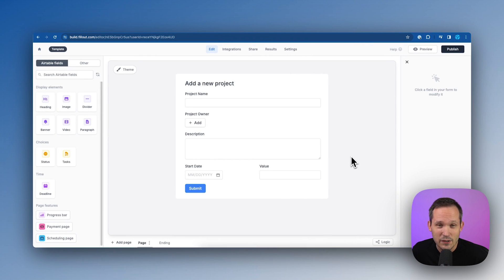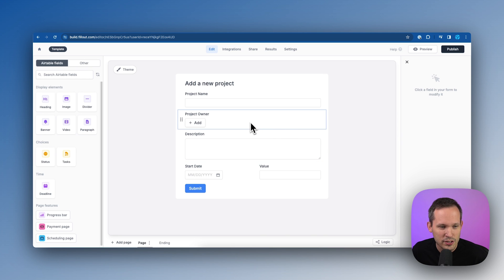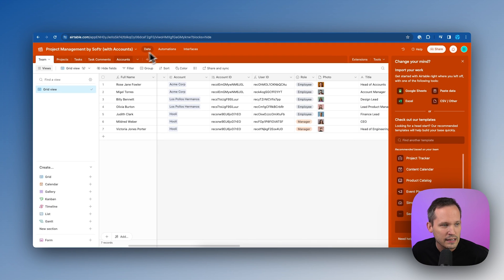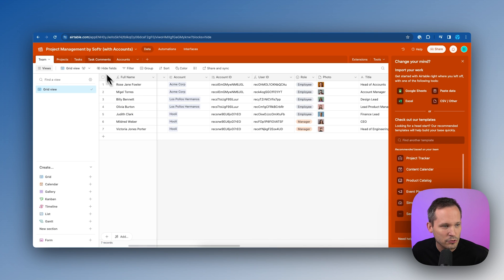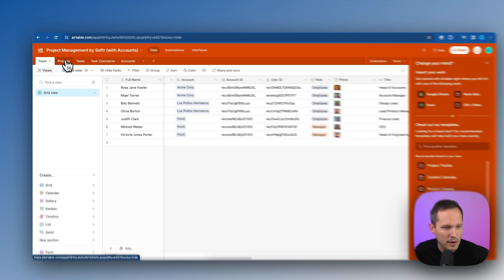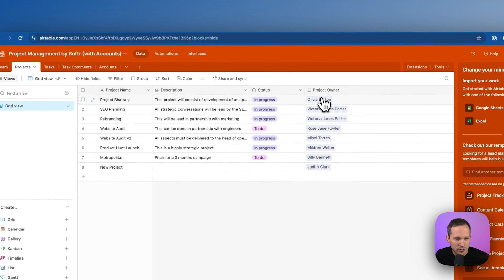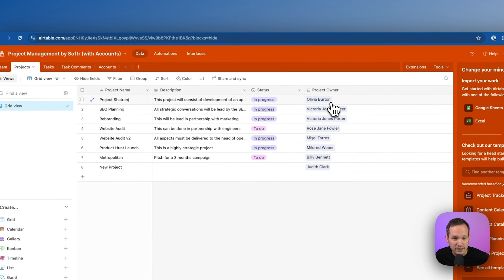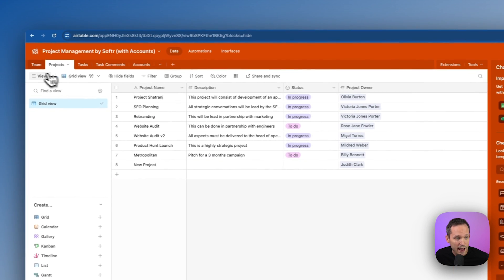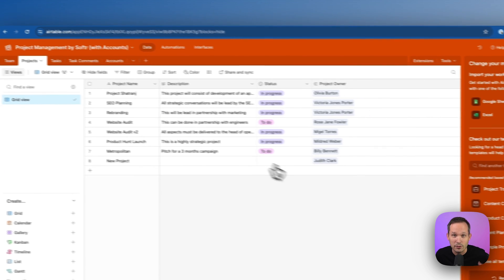And then the last thing we need to do is go to that project owner field. And that project owner field connects to this team record. So if I'm on my projects, I've got project owner. That's a linked record back to the team table to our users that we have.